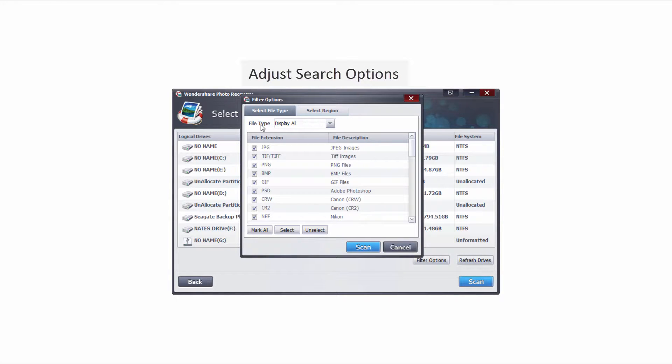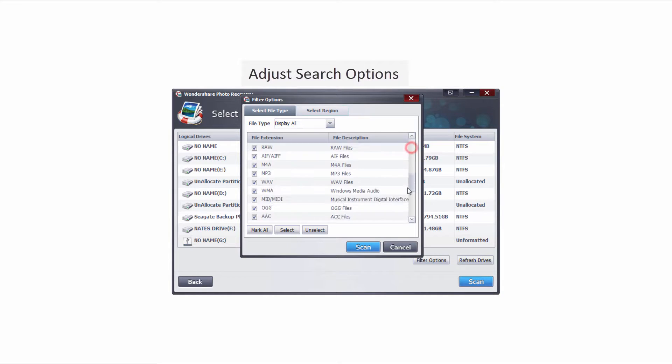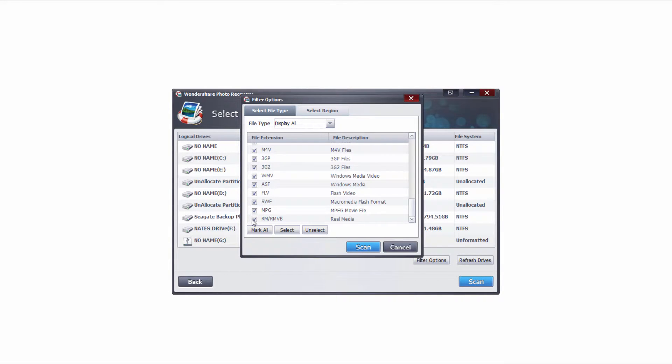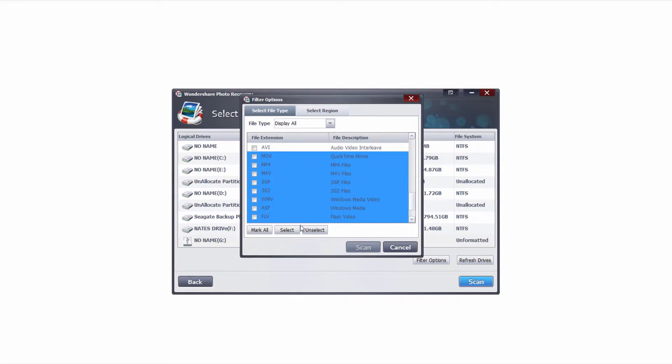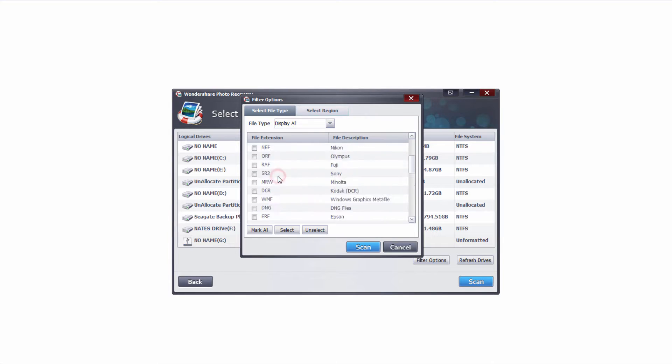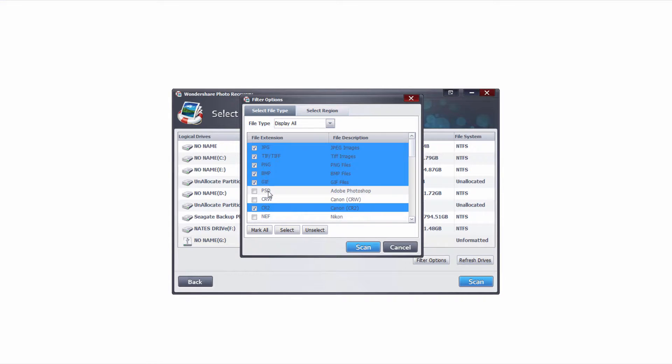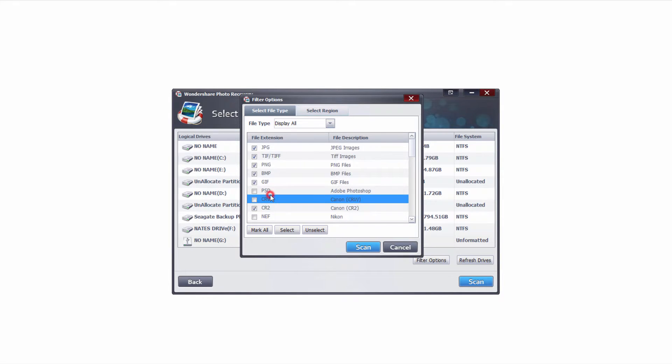In the first section we have file type so these are the file types that we're gonna search for. In this case we have a lot so I'm gonna select them all and deselect them all, and I'm gonna select some of the video files as well as some of these photo formats.